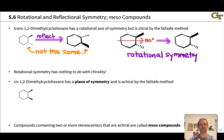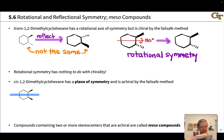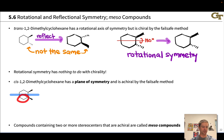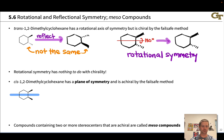In cis-1,2-dimethylcyclohexane, the plane of symmetry is right here, perpendicular to the screen and cutting right through the middle of the molecule, right between the two methyl groups. Reflection through this plane is going to move this methyl group where the other methyl group is sitting, and it's going to move these top three carbons down to the bottom and the bottom three carbons up to the top. We've got perfect reflection symmetry in this structure.